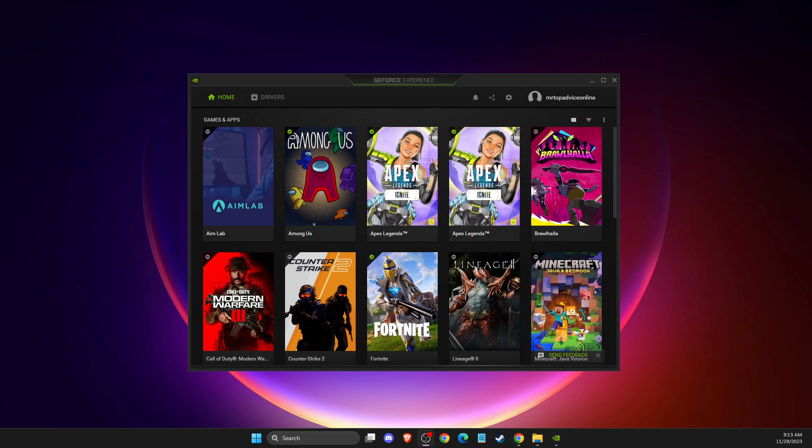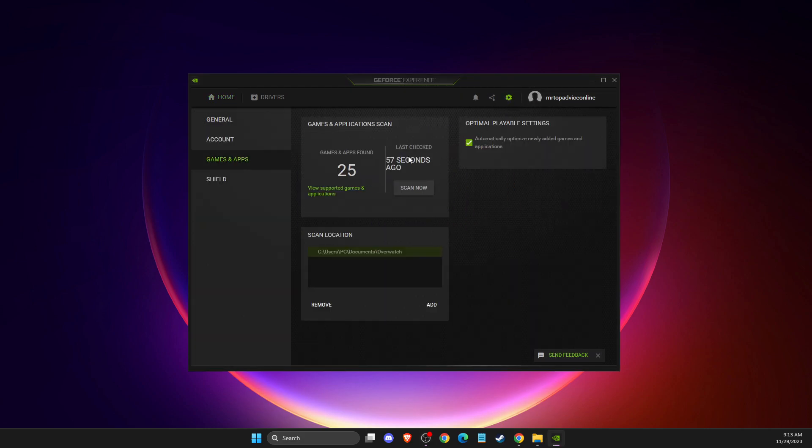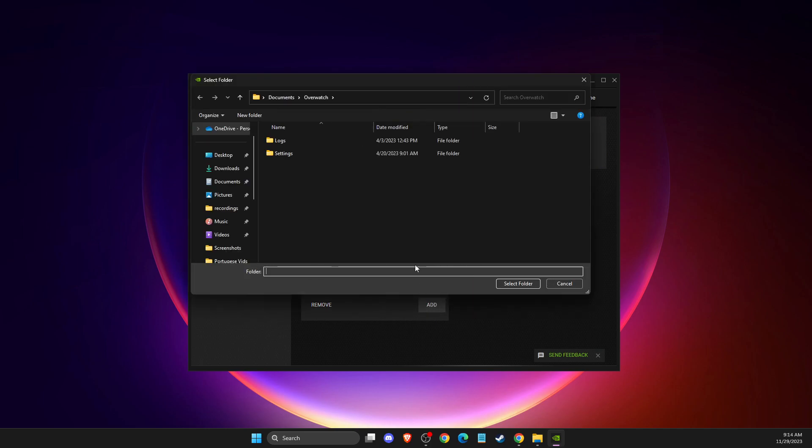what you need to do here is simply go to GeForce Experience, press the gear icon, go to games and apps, then on scan location press add.